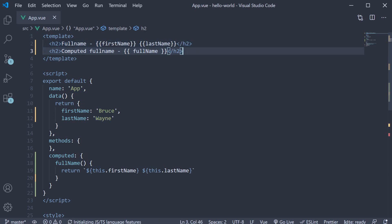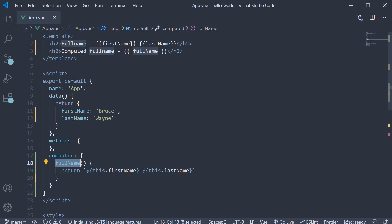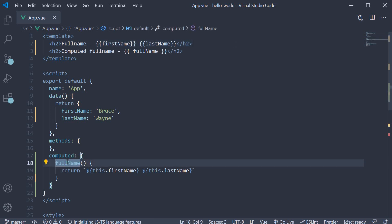Which brings us to the question: why would we use computed properties over data properties? Well, there are a few things to go over. For starters, the property full name is more descriptive of the data that it represents rather than a combination of first name and last name in the template. Also, if a property needs to be rendered in multiple places, a computed property makes much more sense. A JavaScript expression that is repeated in multiple places only makes it harder to maintain the code. Let's look at an example to justify this point.